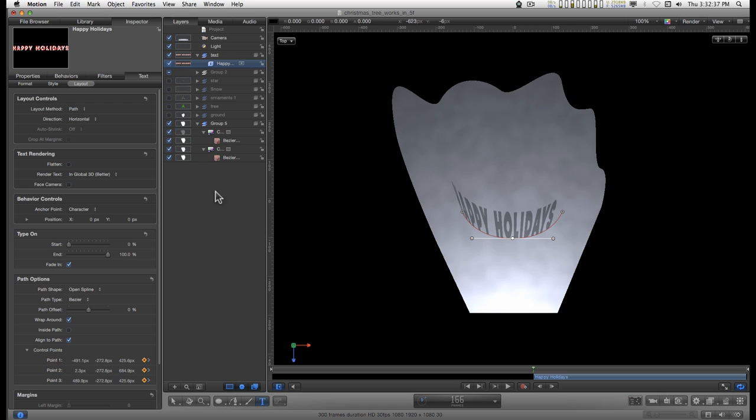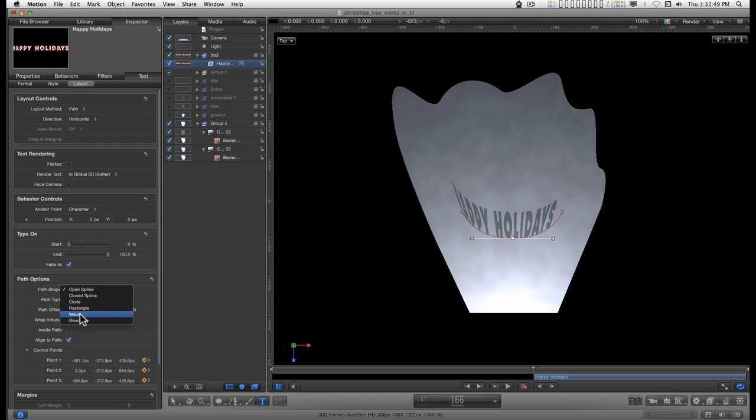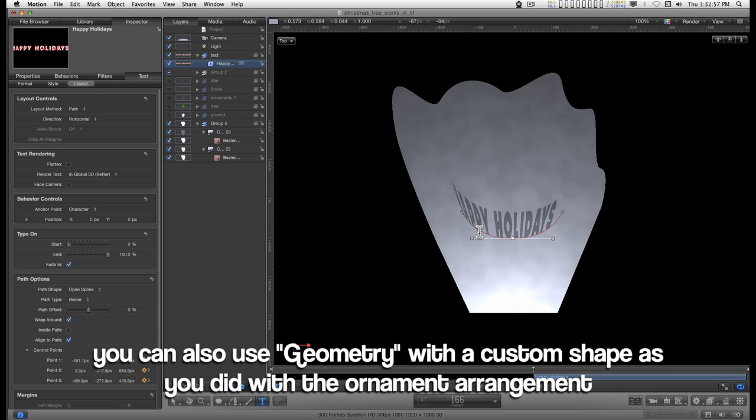Now you can also select circle down here in the path shape, and you have other shapes too. There's a way, but if you wanted to make a custom shape, then this would be the way to do it.